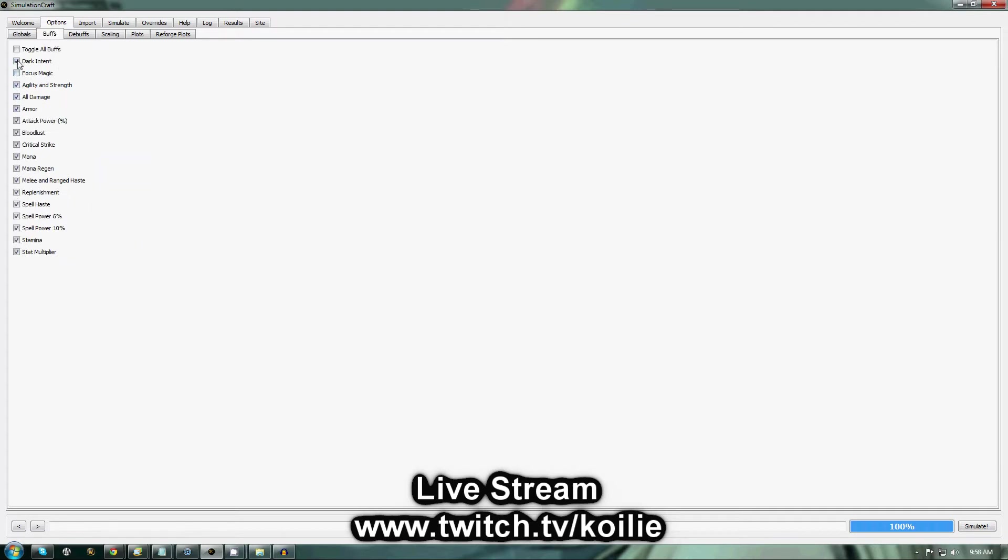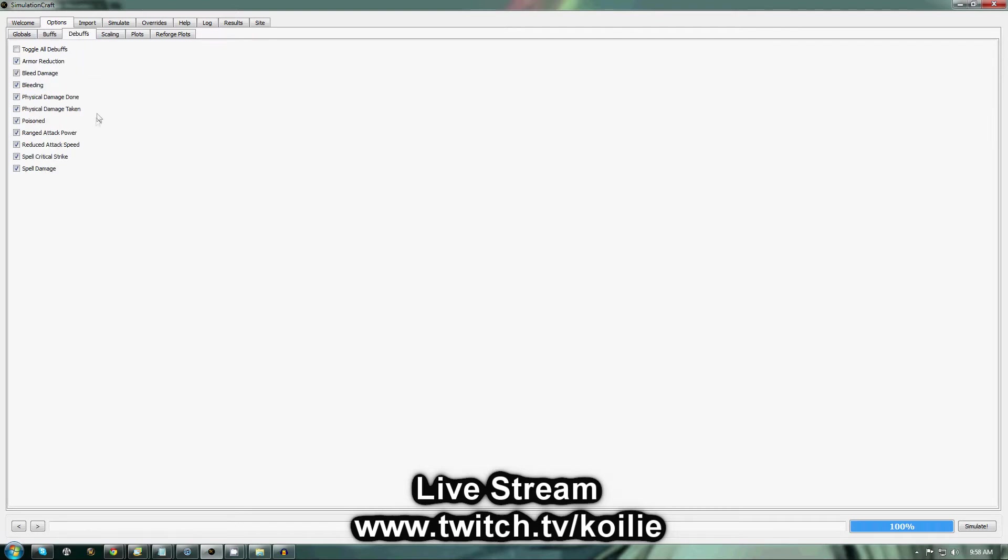Then you're going to come to Buffs. All of these should be checked by default. If you happen to get Dark Intent or Focus Magic consistently in your raids, go ahead and check those. I get Dark Intent, so I'm going to check that.